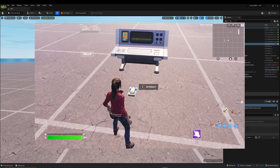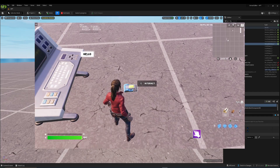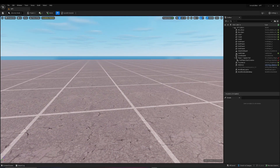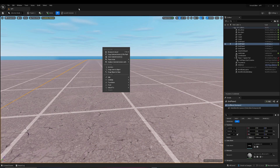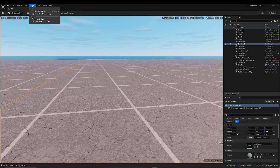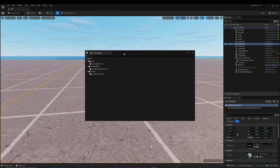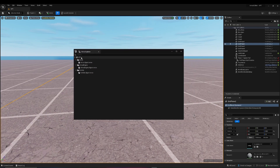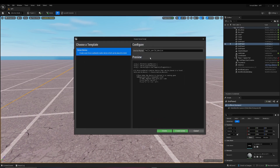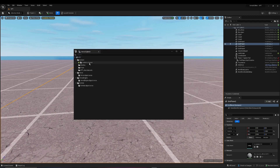Hey everyone, so today we're going to be showing you how you can create a button in your UI which you can interact with. We're going to be using the Verse programming language, so I hope you enjoy. First thing we need is an actual Verse device. Go up where it says Verse and open your Verse Explorer. We're going to add a new Verse file to a project. I'm going to name this custom_UI, and let's create that. Now once you open this, you're going to open it in Visual Studio Code.